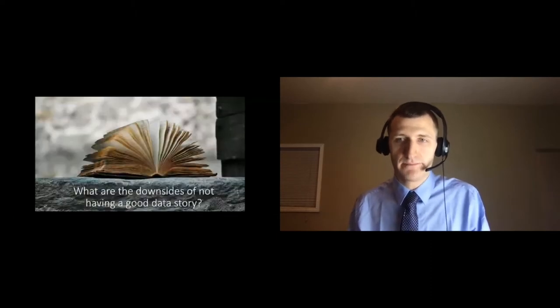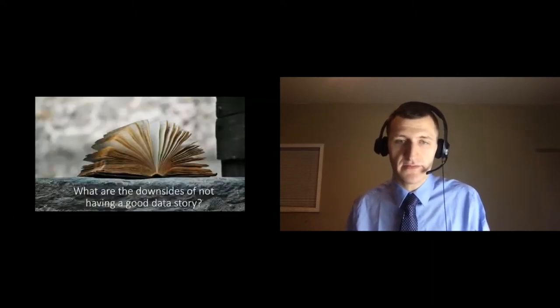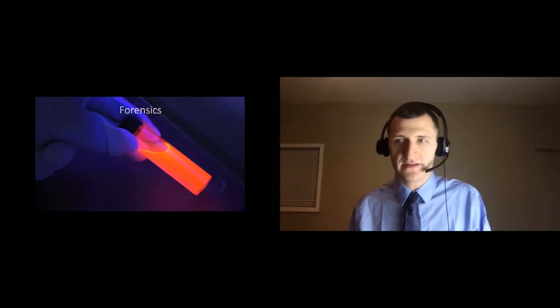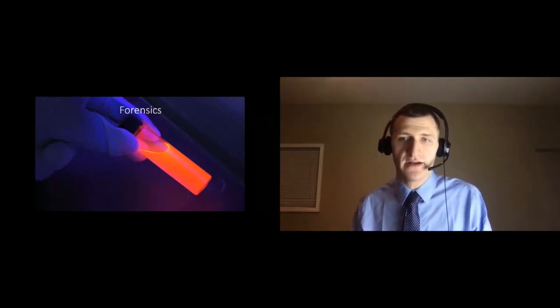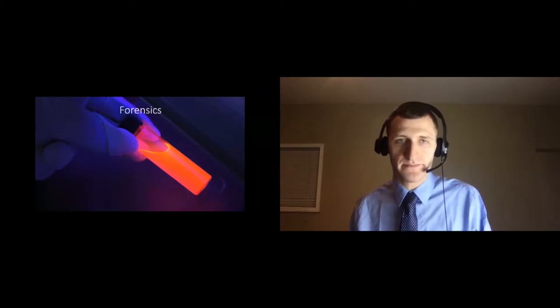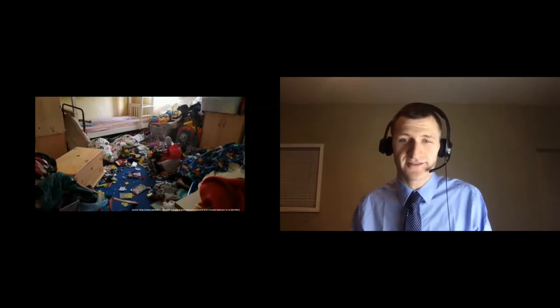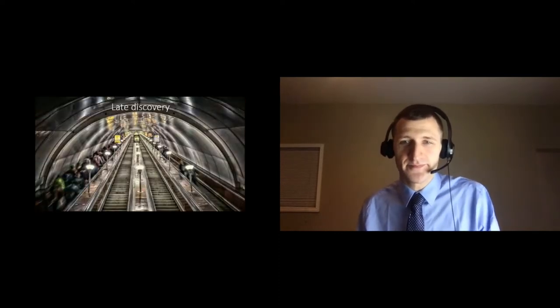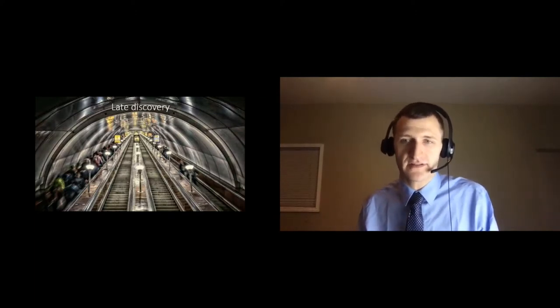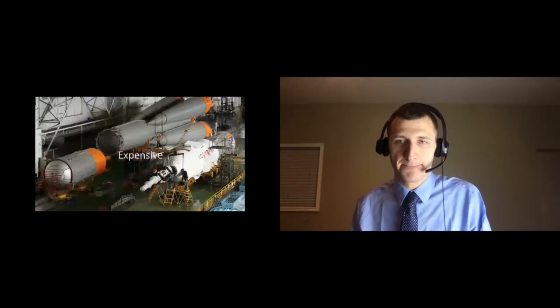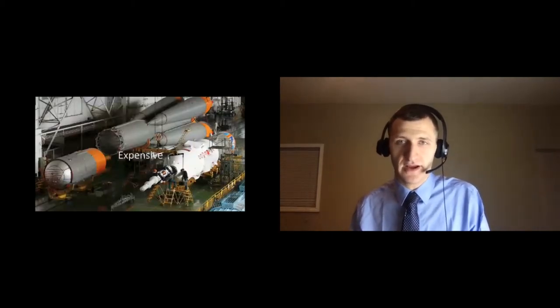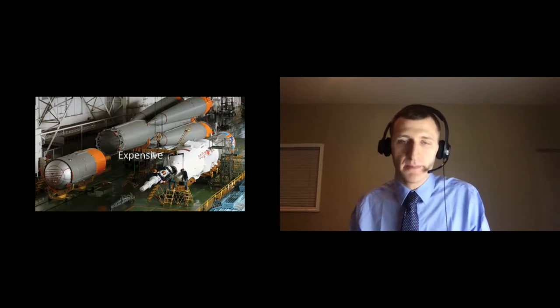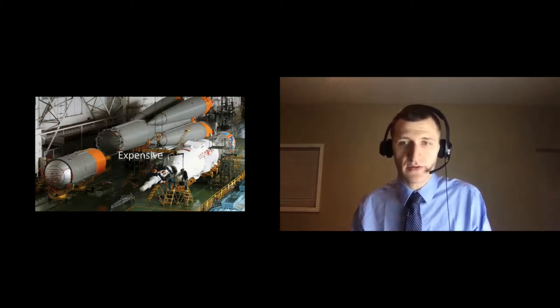Before we dive in, let's talk briefly about some of the downsides of not having a good data story. Having a poor data story means that your company's data scientists and engineers will often need to put on a forensics hat to get any meaningful insight out of your data. This is like forcing a kid to clean a messy bedroom that isn't even theirs. Poor data quality can cause problems to not surface until far later in the process when unexpected findings emerge, and rework and redesign can be costly.